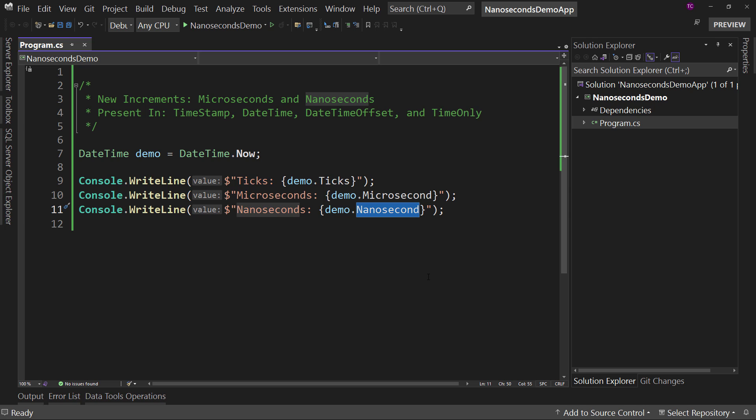If you want this source code, not much to it, but you can get that by using the link in the description. Thanks for watching. As always, I am Tim Corey.